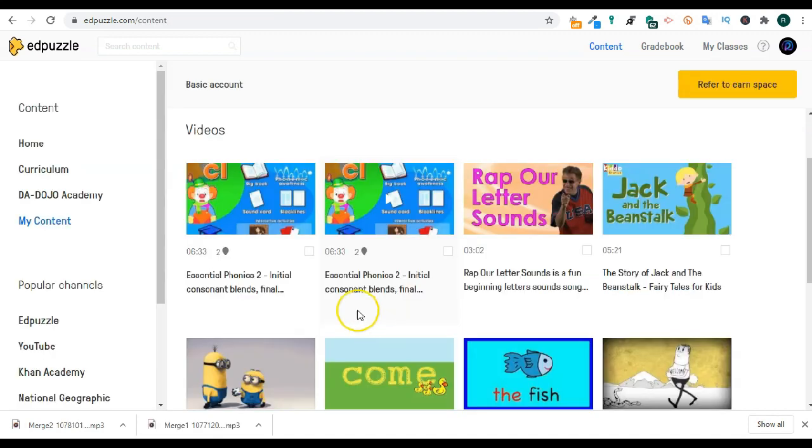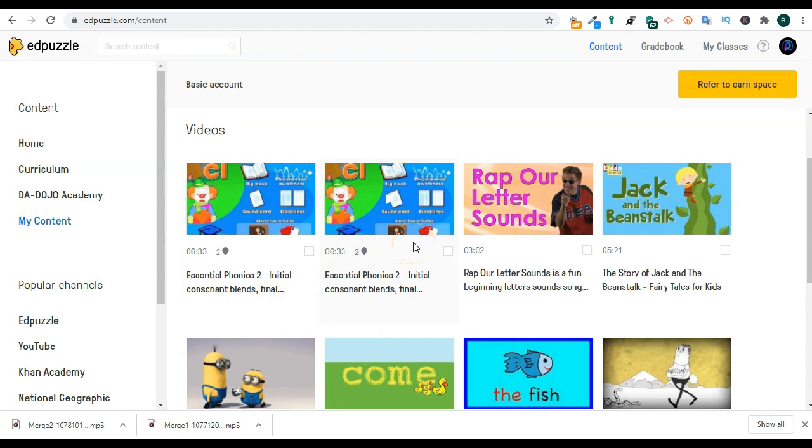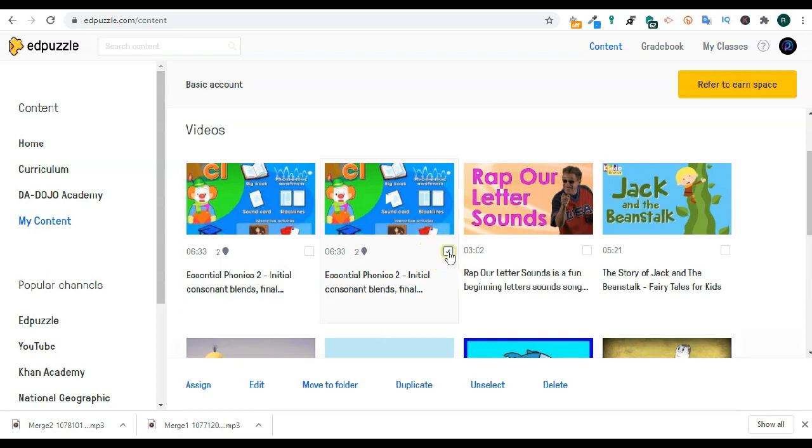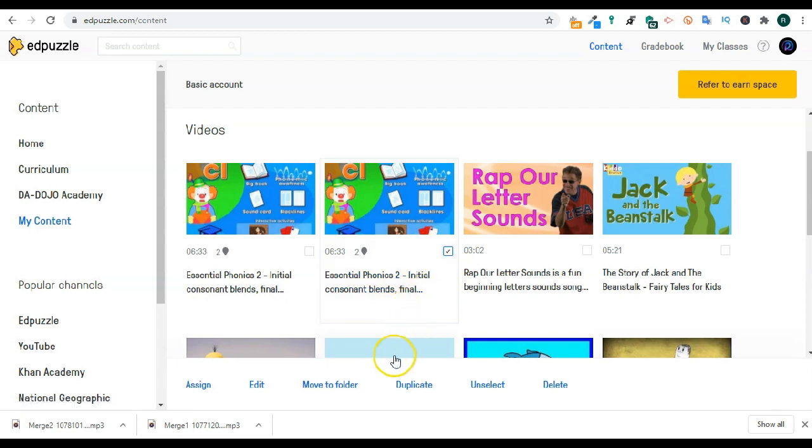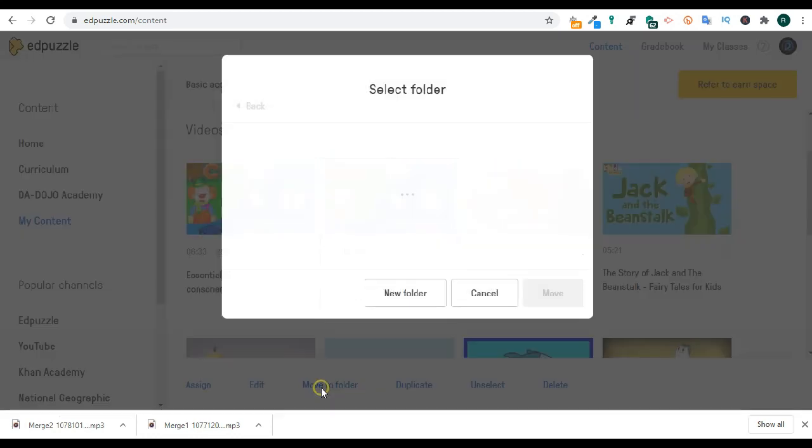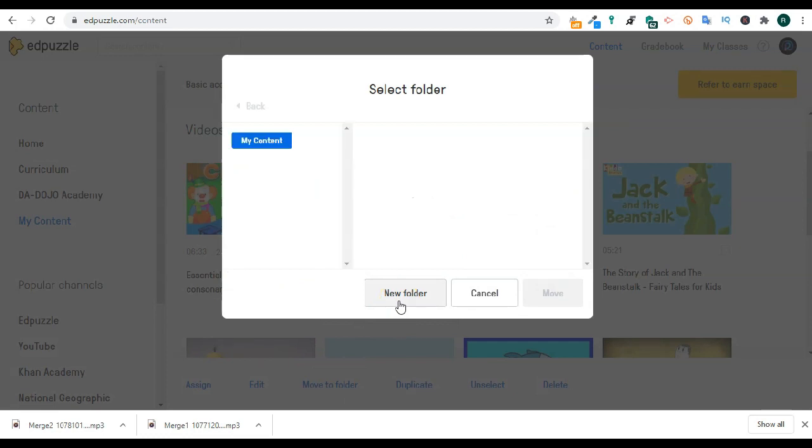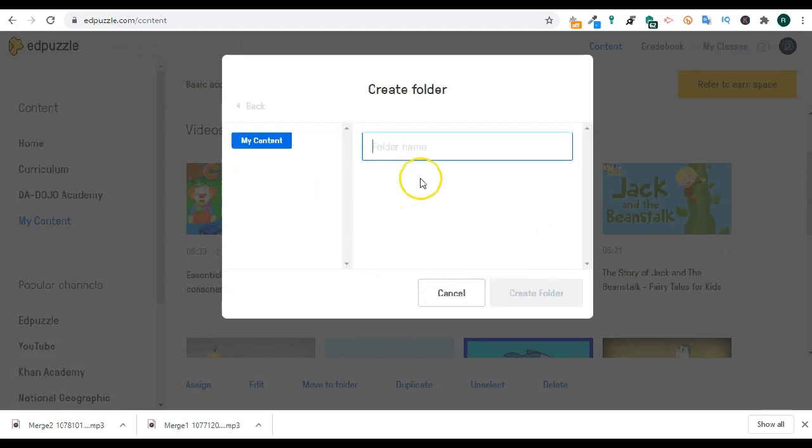Let's try and move it to a folder. When I click move it to folder, Edpuzzle will ask me which folder do I want to move it to. Just create a new folder for my consonants. When I click to create a folder.